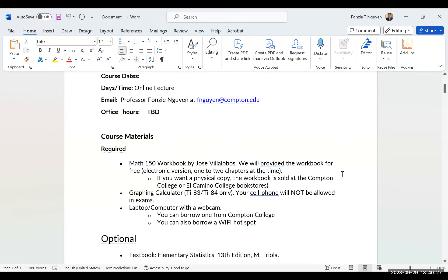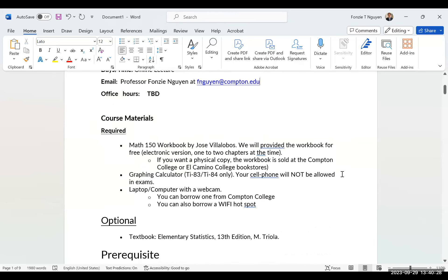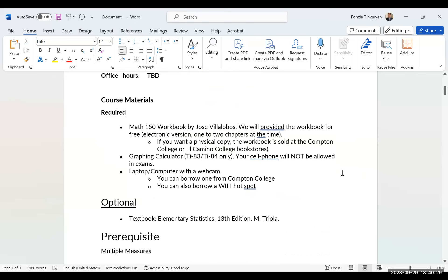You can also get the workbook from the Compton bookstore or the El Camino bookstore — either one.